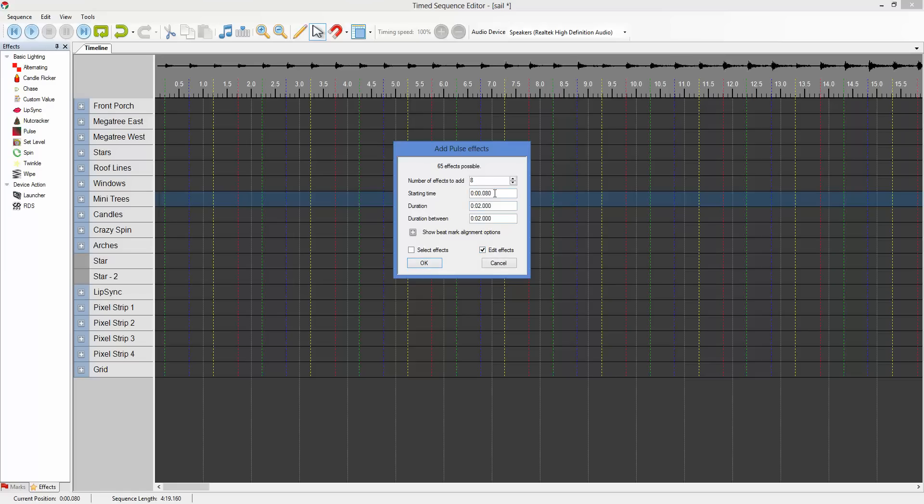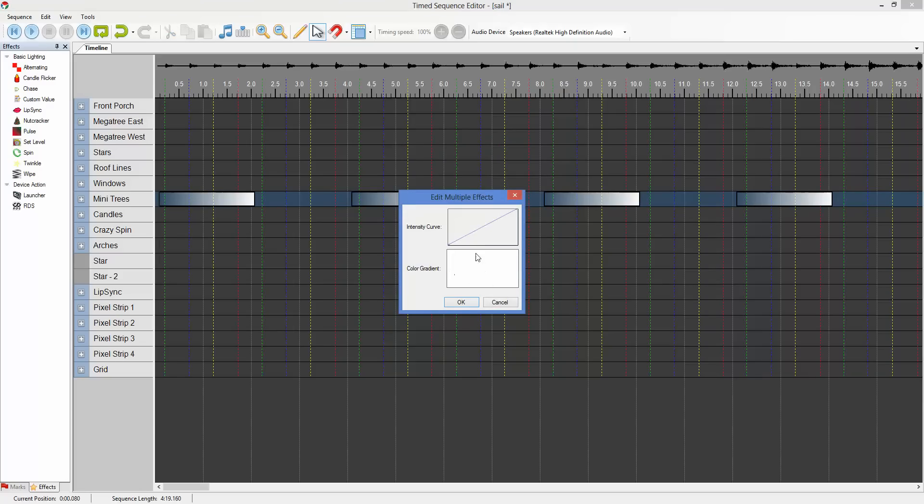We want to create eight effects, we want to edit those effects. We'll click OK. As soon as they're created, we're going to get the editor dialog.